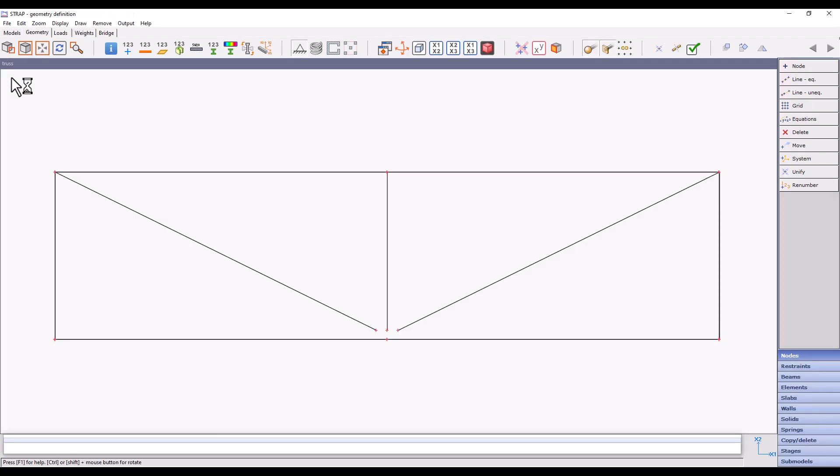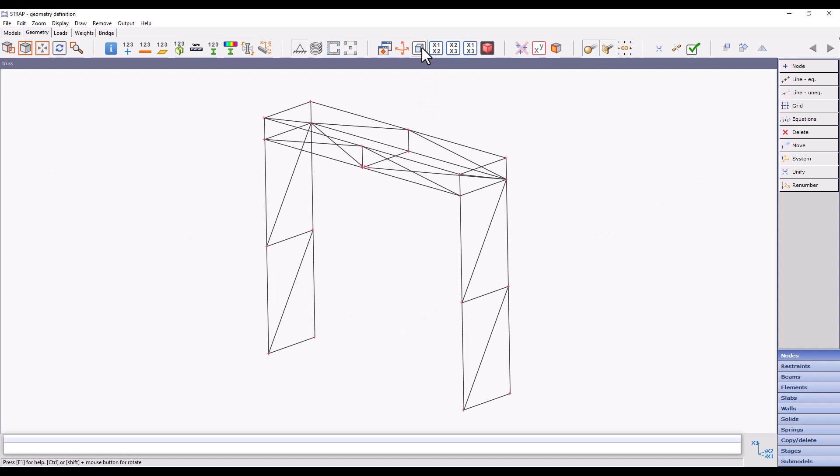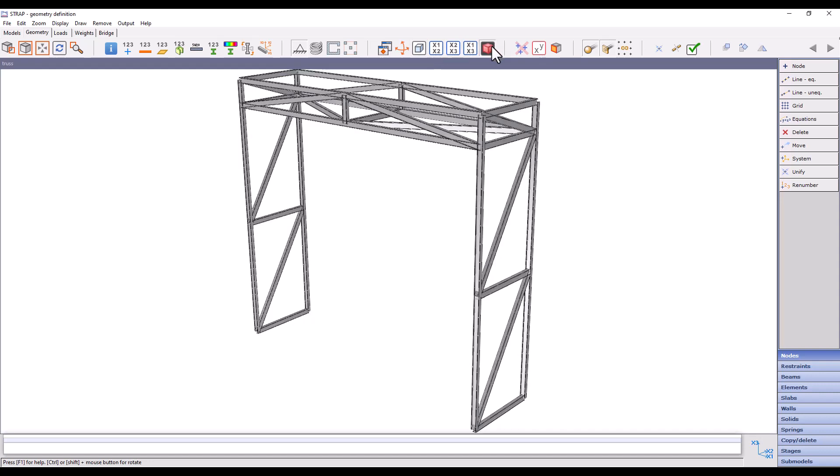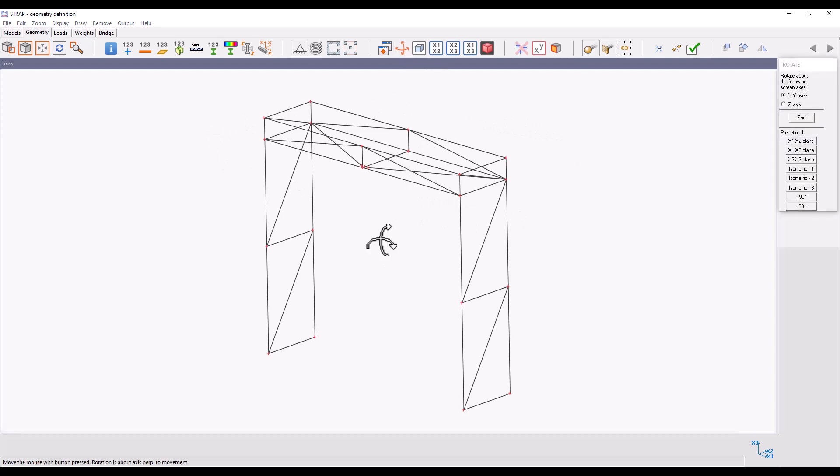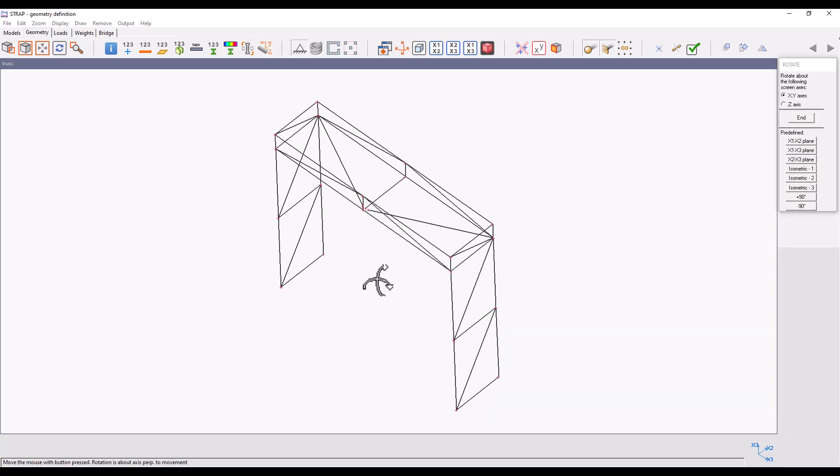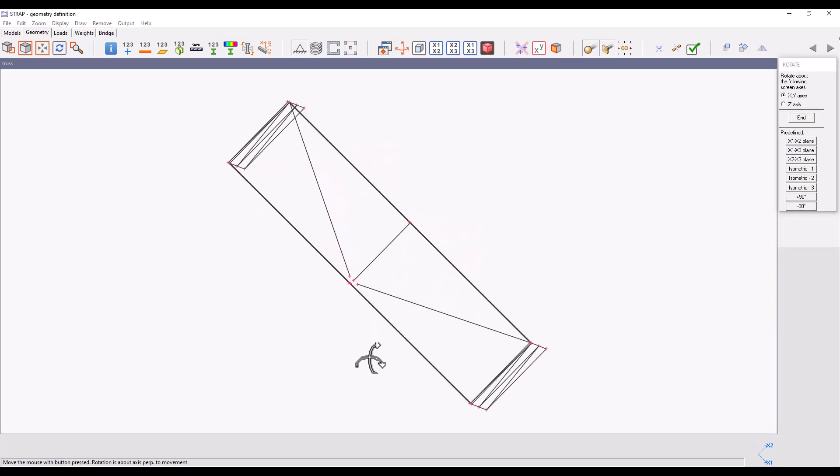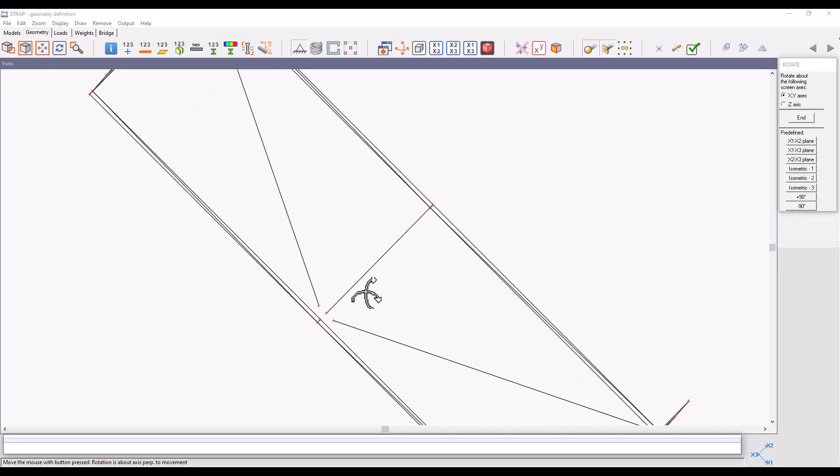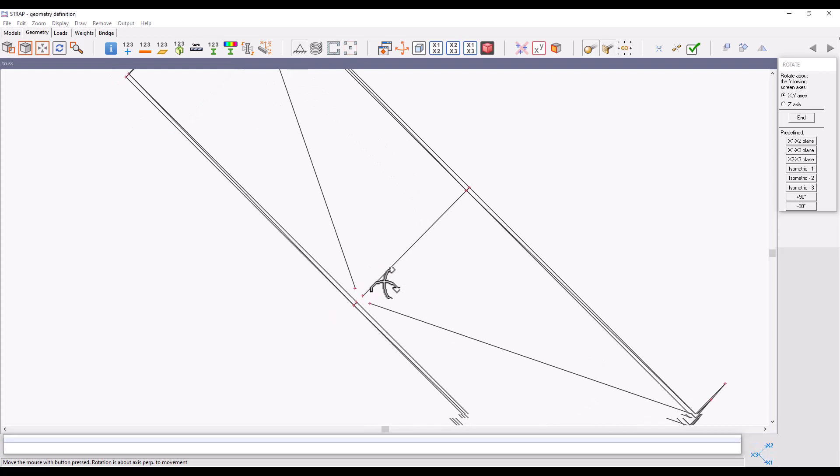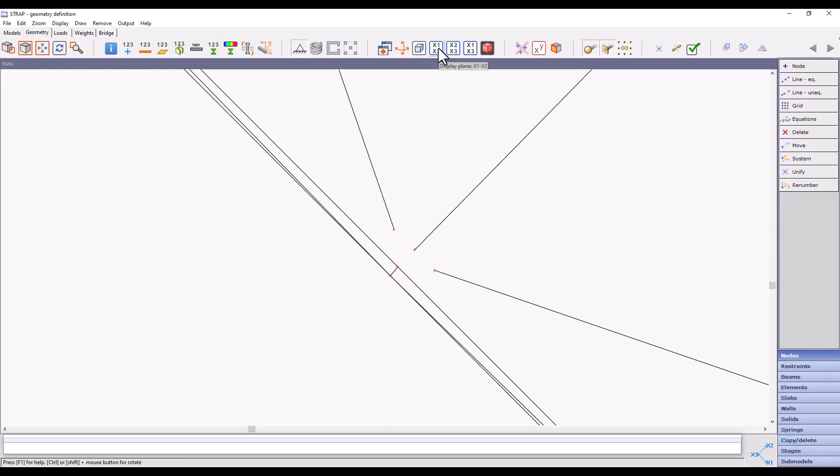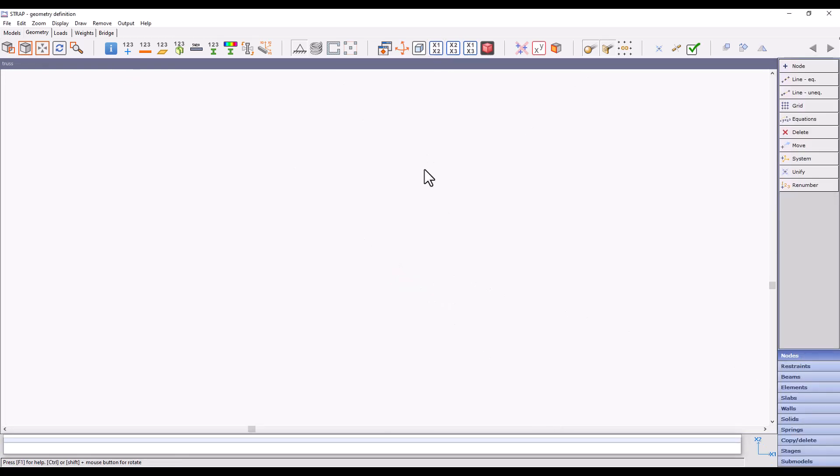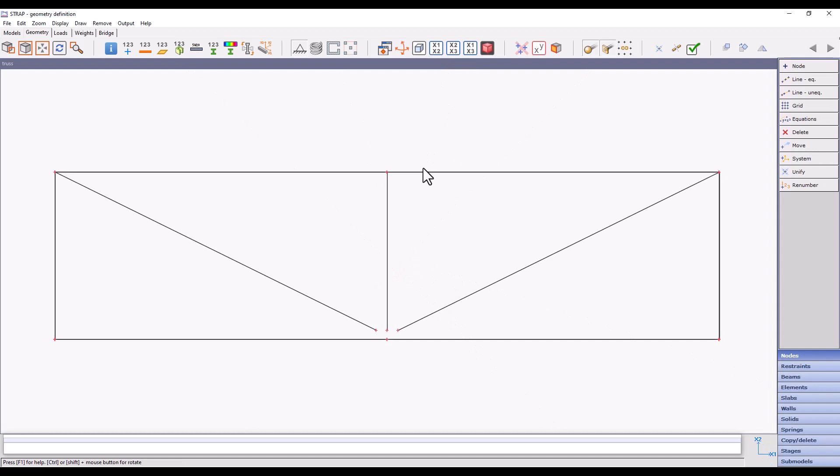We can see that the created Strap model is similar to the IFC model. The beam types assigned in the model are similar to the beam types defined in Revit. We can see that on the upper part of the building, there are three beams that are not connected to each other.